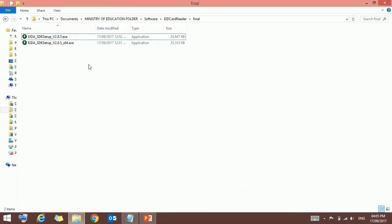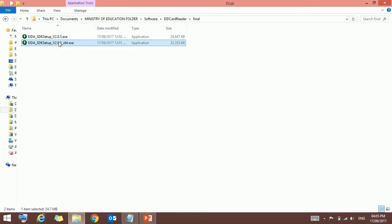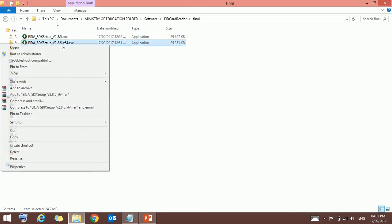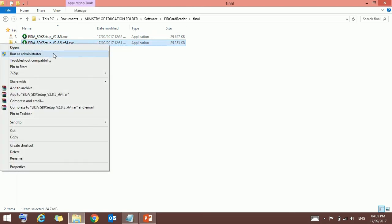This is for 64-bit and this is for 32-bit. Here I am using 64-bit. Just right-click and run as administrator. Just press yes.